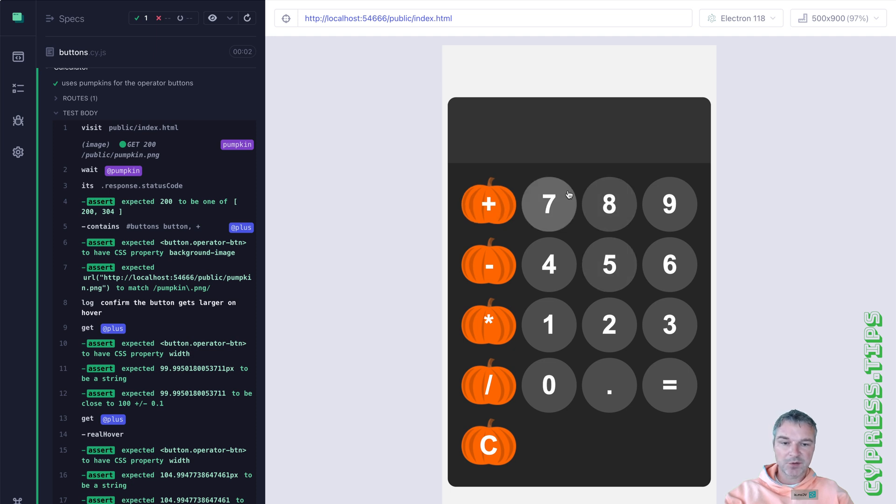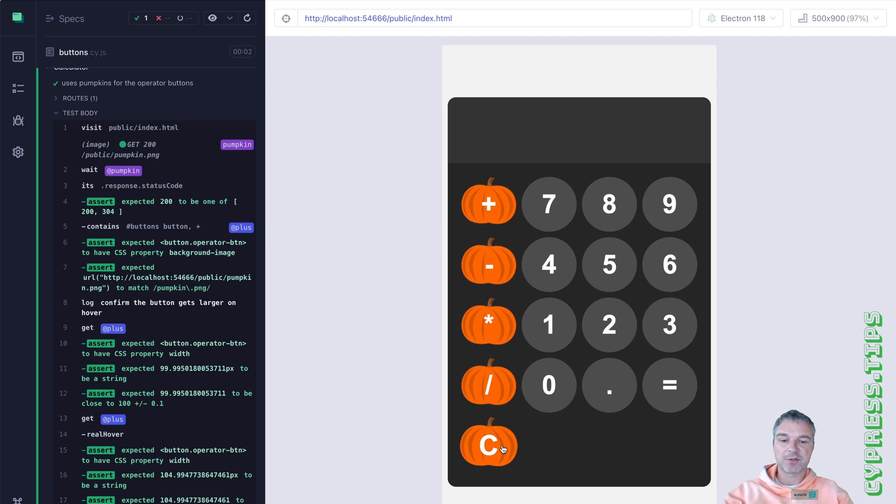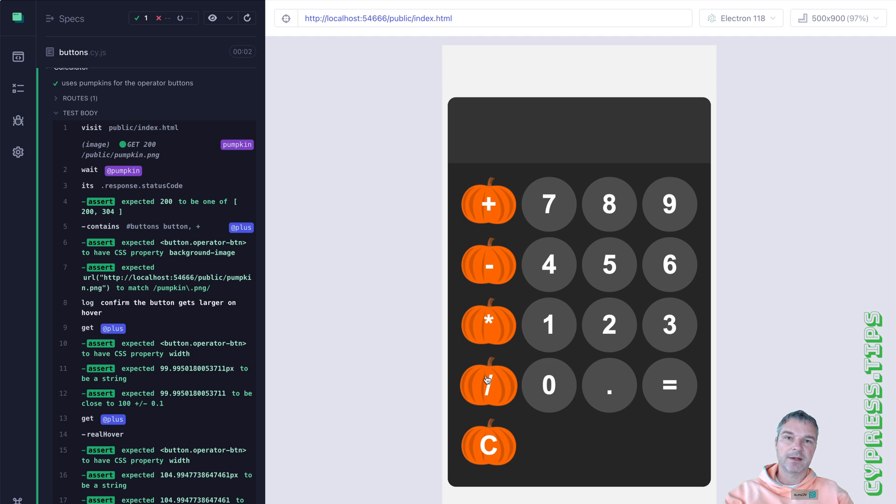All right, so this was the Halloween lesson, we replaced boring orange circles with a pumpkin image. And we confirm that the image is downloaded, that it's applied as background image CSS property. And we hover and confirm that the button becomes slightly larger when the user hovers.